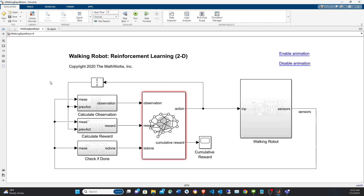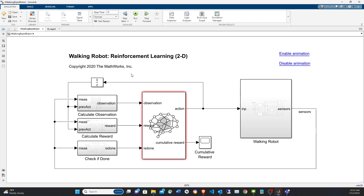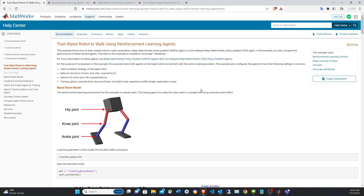Right now you can see the agent block in red because we haven't created it yet. On the right we have the physical model of the robot using Simscape. On the left we have the calculation of the observation, reward, and termination signal. The action is going to be a vector of six values for the six torques of the six actuators. The observation has 29 values including the previous action, captured via a unit delay.